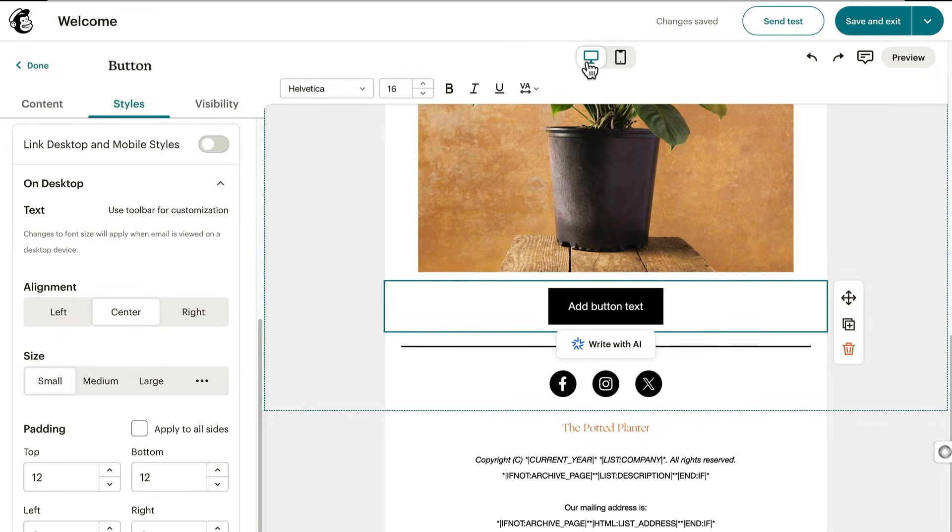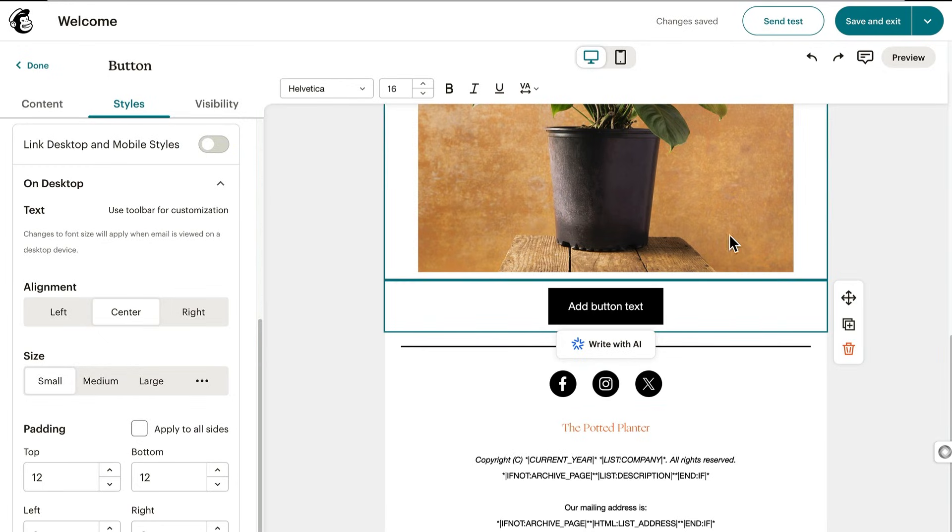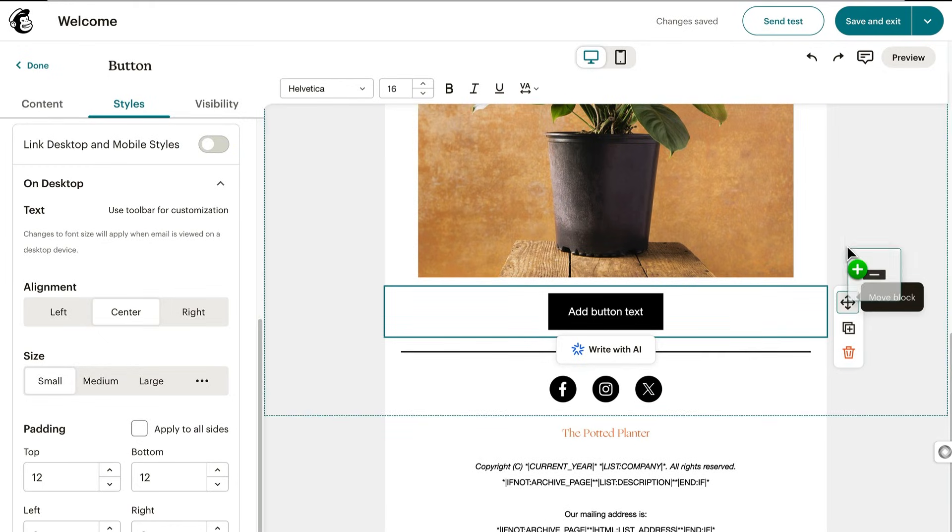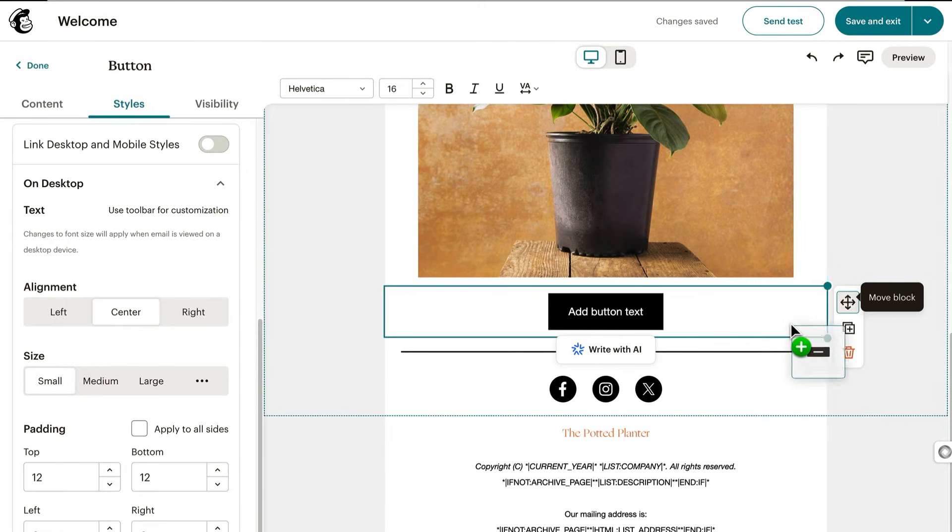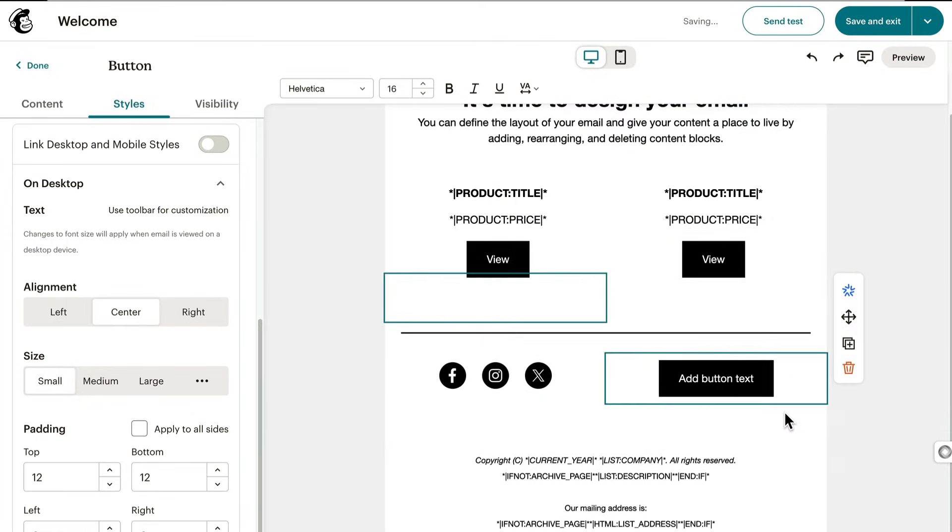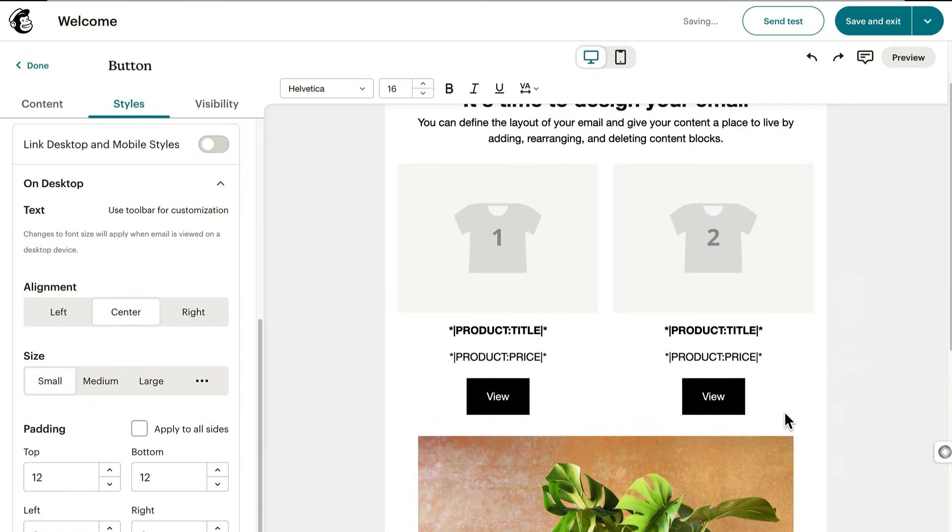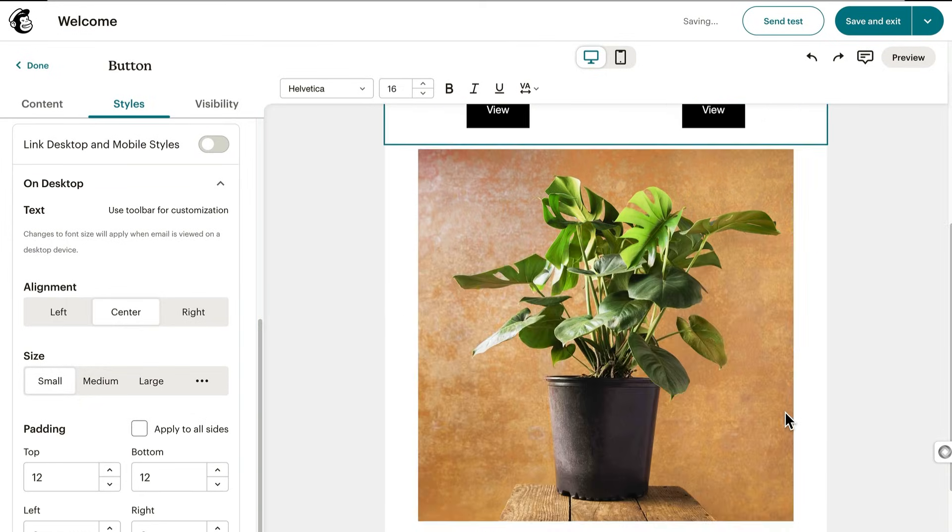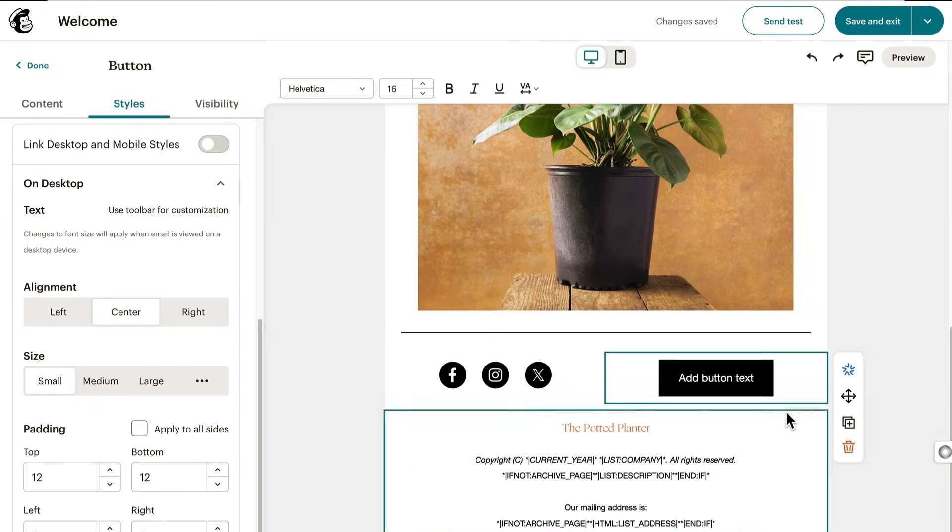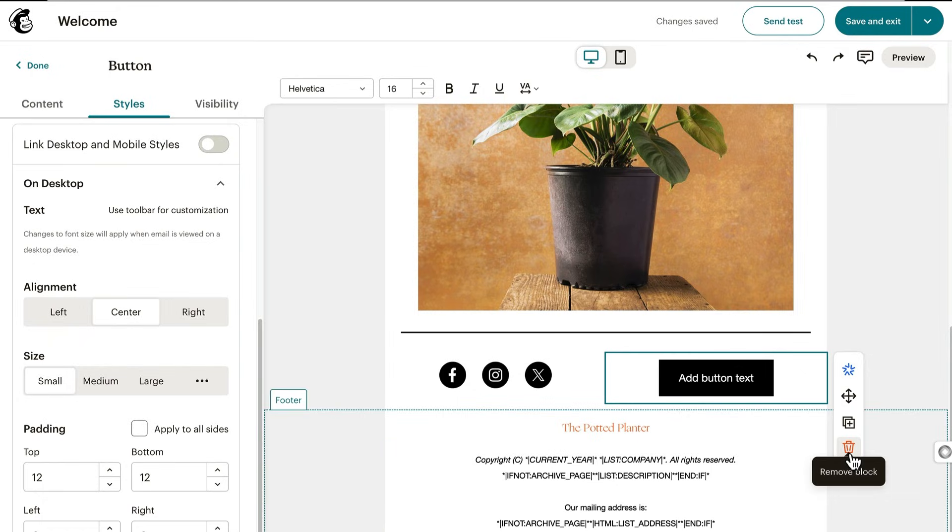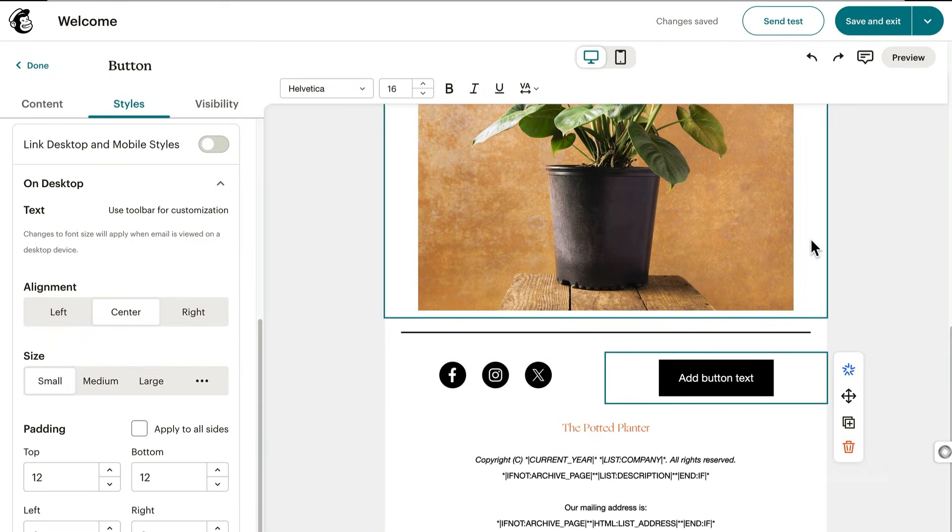This design is coming along nicely, but you might need to move some elements around. Just click on a content block in the design, then click and hold the move block icon, and finally drag and drop the block. If the new placement doesn't work for you, you could delete it with the remove block icon or simply click the undo arrow.